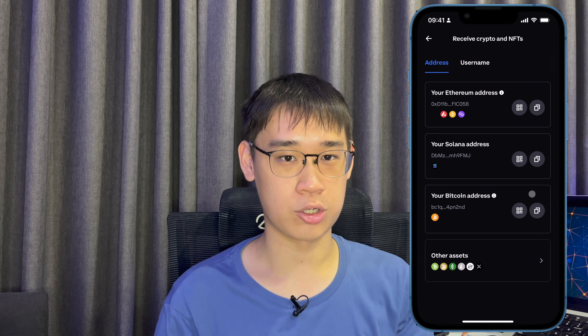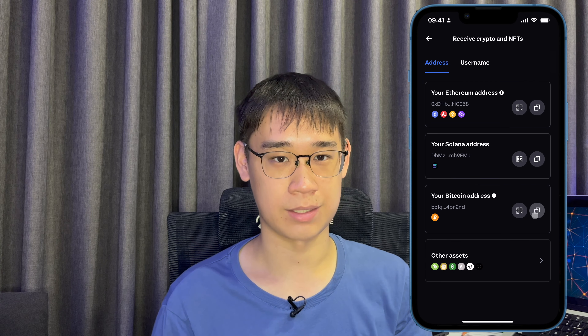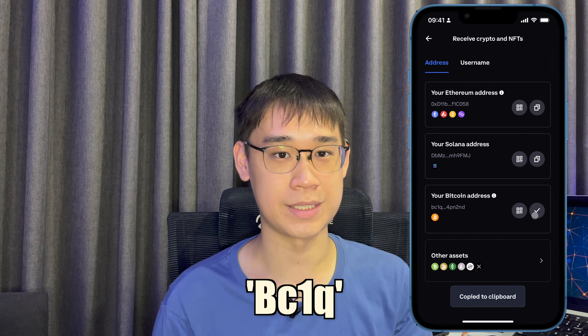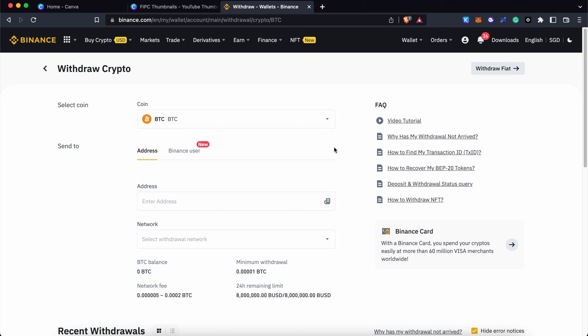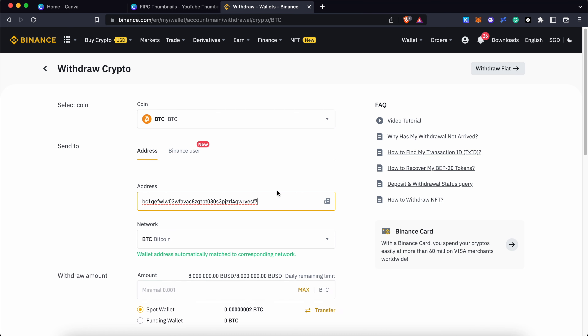On your mobile app, you can tap on receive and copy the Bitcoin wallet address, which starts with BC1Q. You can paste this deposit address on other crypto platforms like Binance.